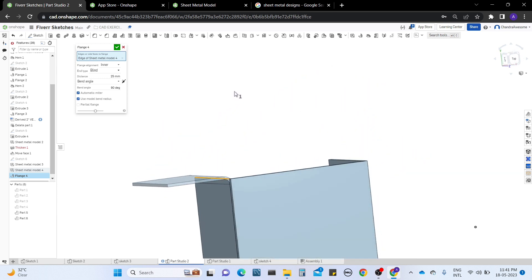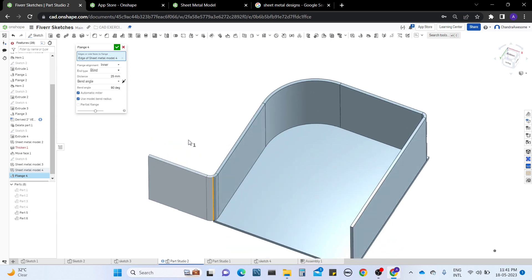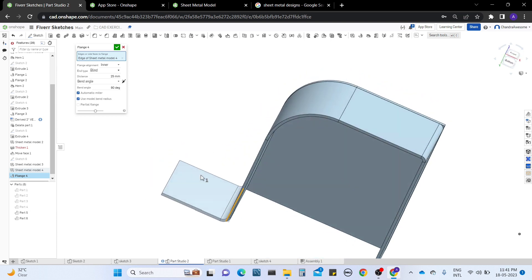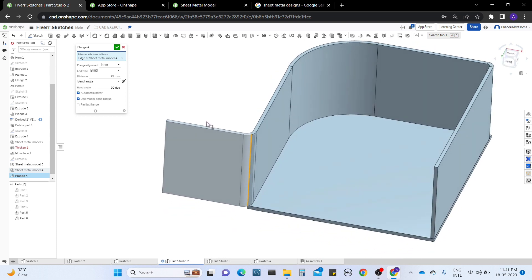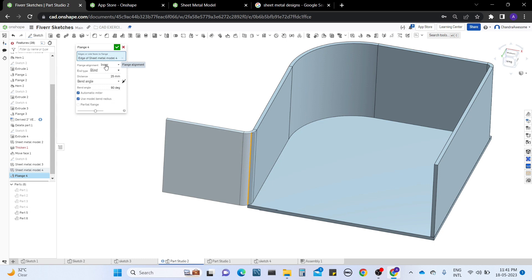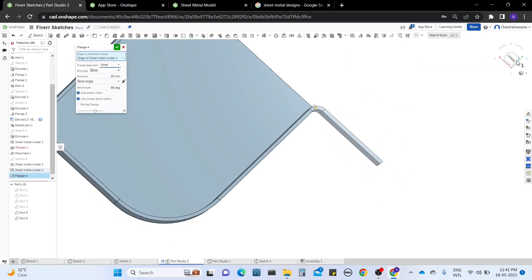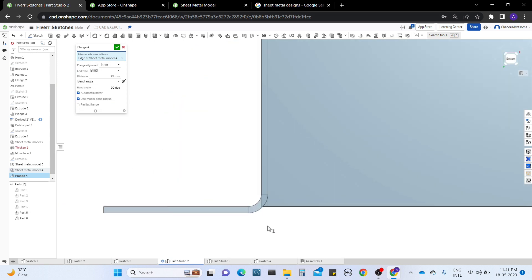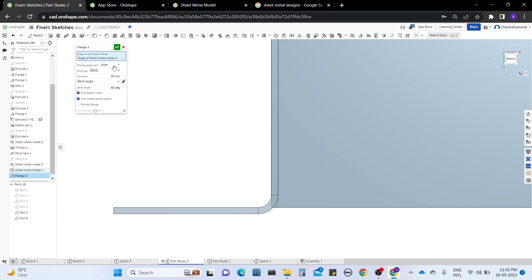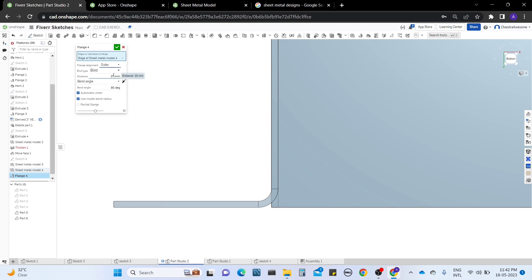Now let's look at the other manipulations of this flange. Under flange alignment, we have three types: inner, outer, and middle. Let me show from the top or bottom view so you can clearly understand. The default is inner, which means it makes the bend to the inside of the flange — the bend goes inward from the sheet metal.